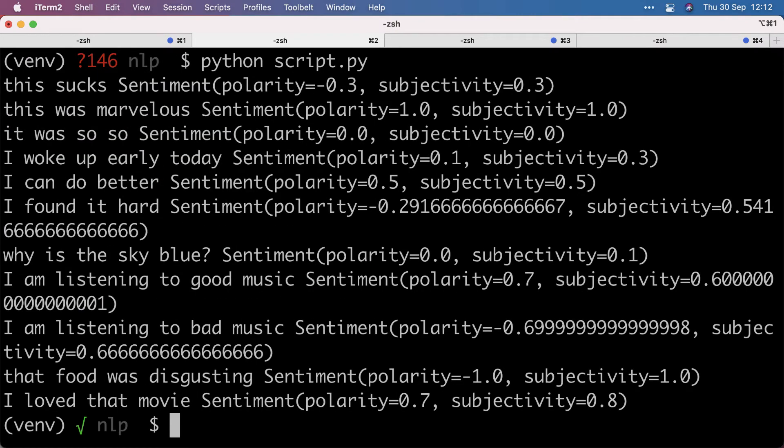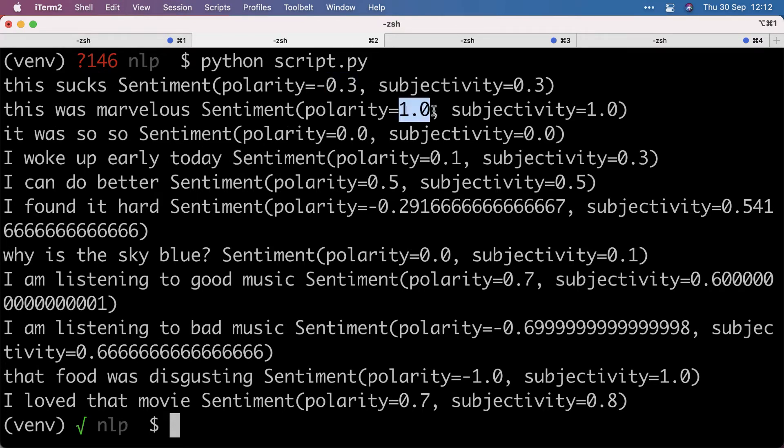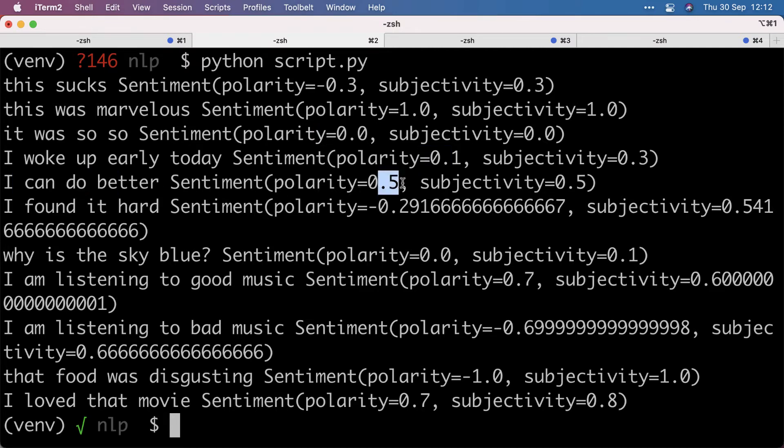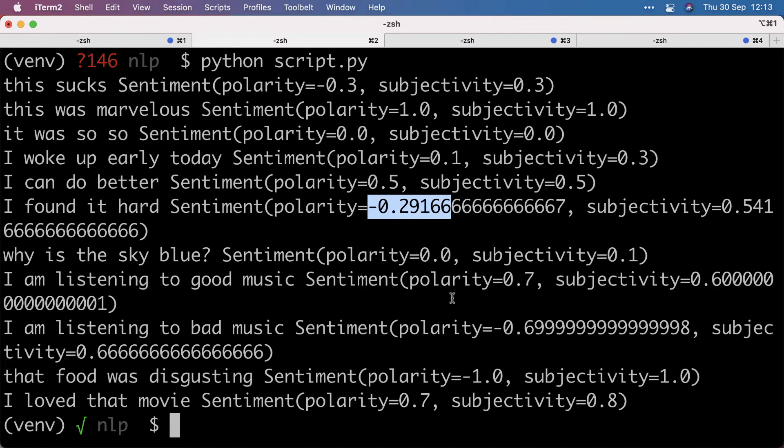And there they are. 'This sucks' - pretty negative. 'Marvelous' - very positive. 'It was so-so' - neutral. 'I wake up early' - nothing really happening there. 'Can do better' - detected as positive. 'I found it hard' - it detects that as a little negative. So now we can sort them, of course, to see which ones are the most negative.